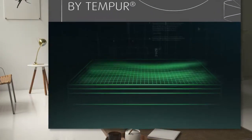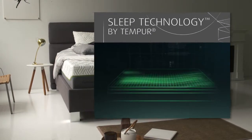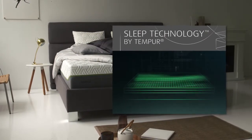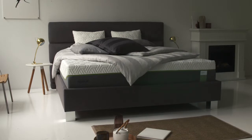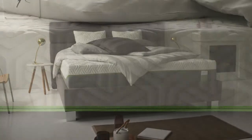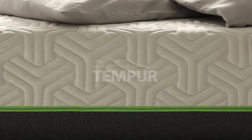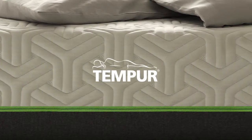Tempur Hybrid, we've reinvented the mattress. Again, experience our latest innovation in your nearest store.